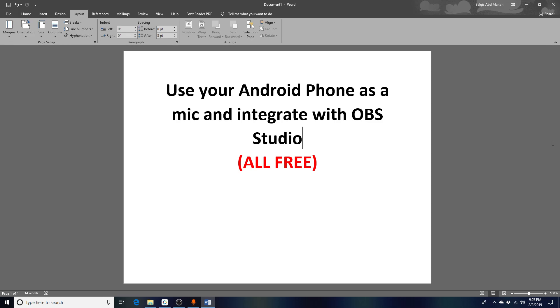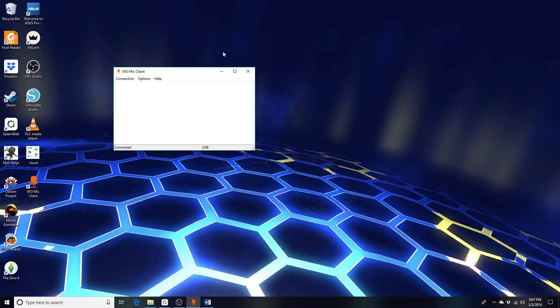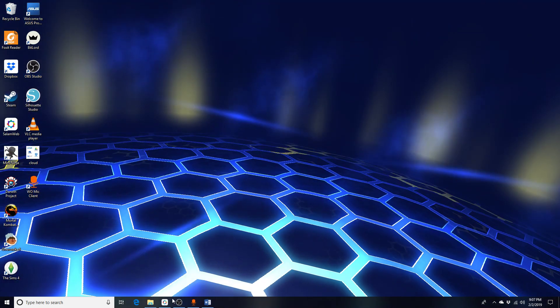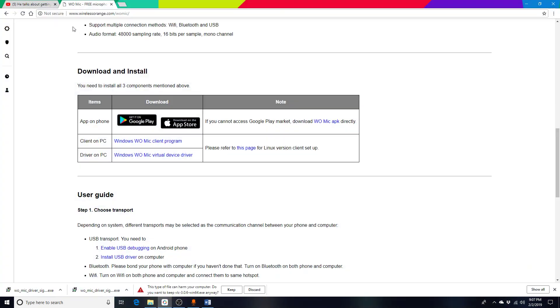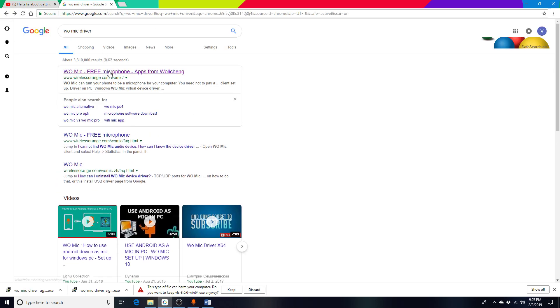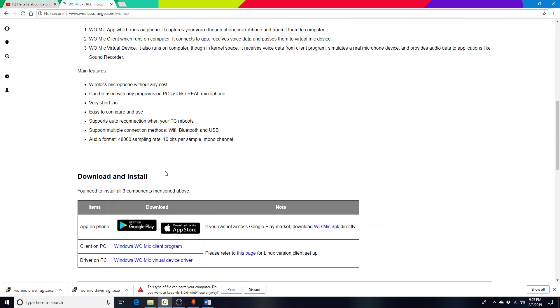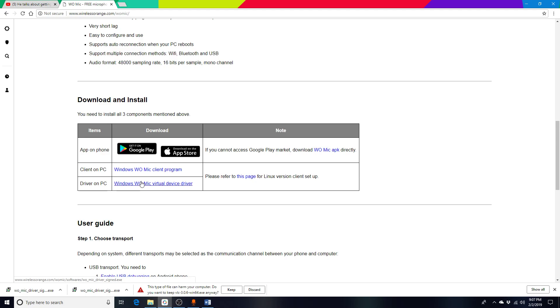First of all, we have to set up the mic. Go to your browser and then search for Womit driver here, and then install it. Download the driver and install it.